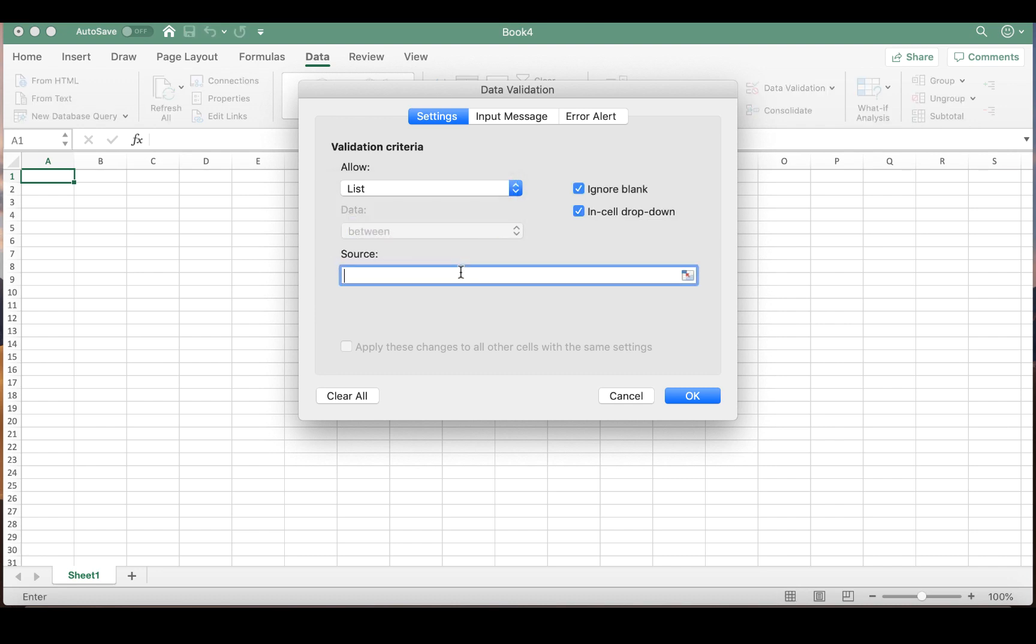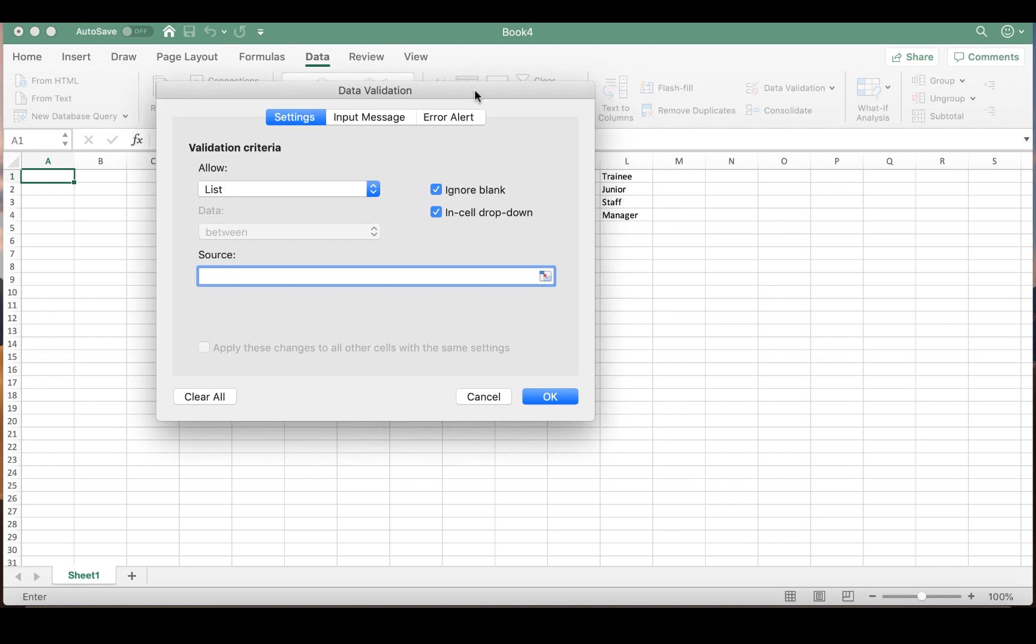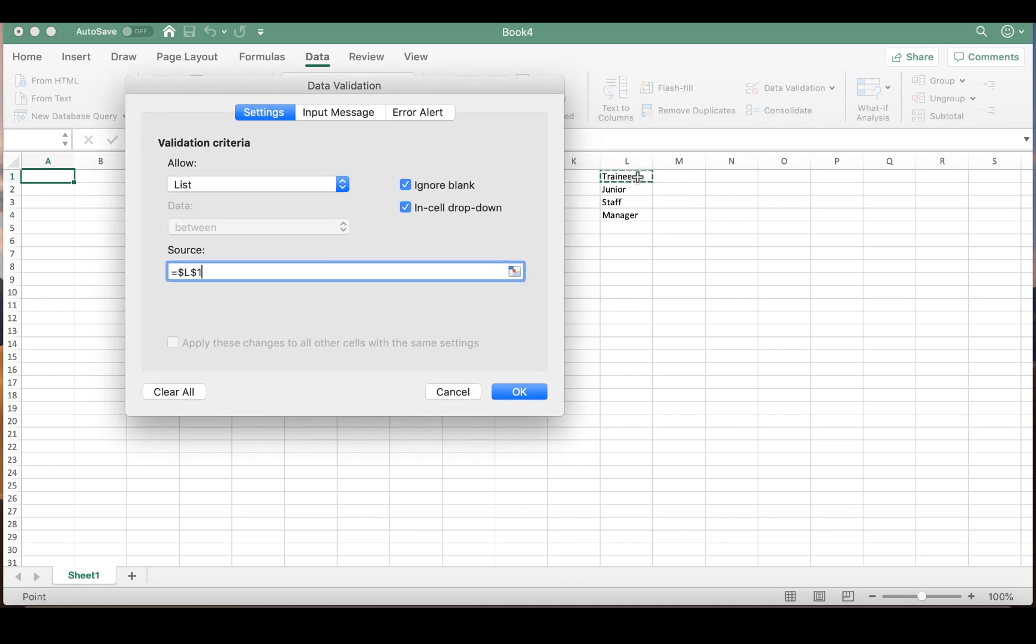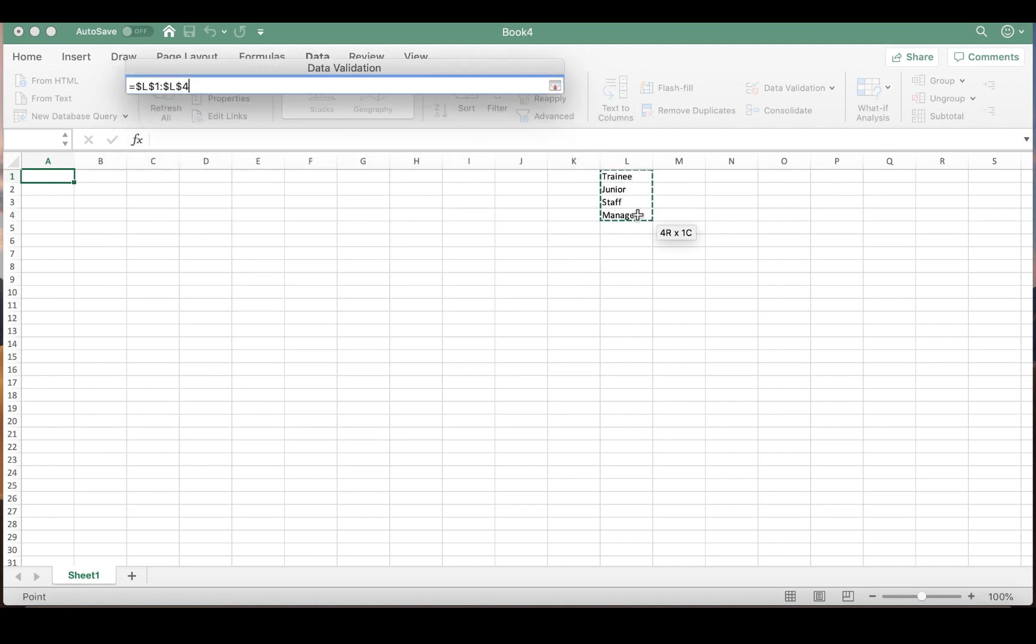You're then going to select Source, and this means what do you want to populate that list. So we're going to select the four options over on our right.